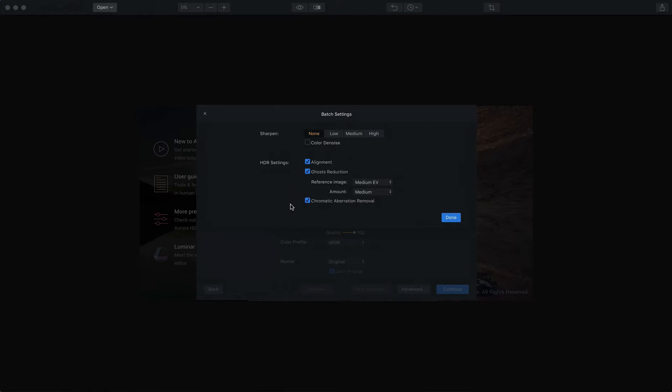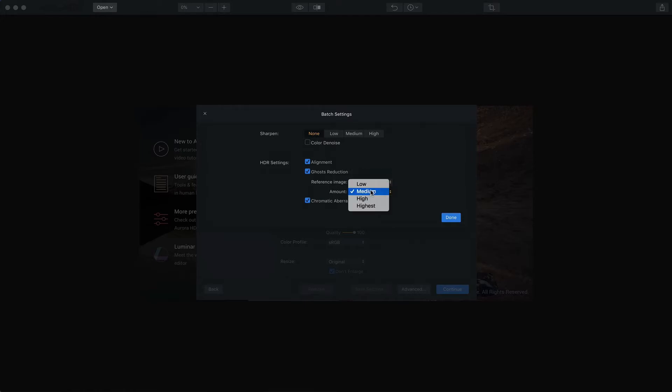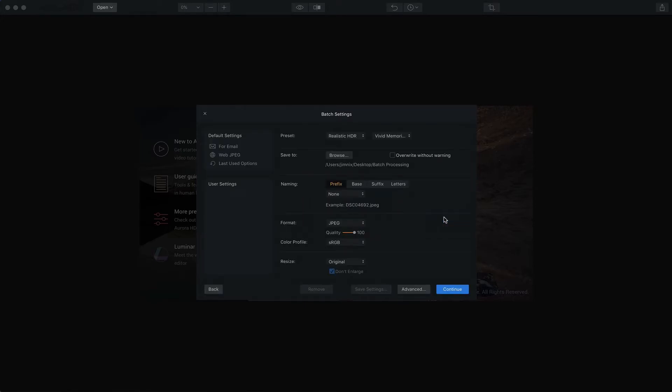Now a couple of these were shot handheld, so I want to make sure alignment is checked. I'm going to go ahead and use ghost reduction as well because there may have been some moving objects. The nice thing about ghosting is you can choose which exposure value and what intensity or amount of ghost reduction you want applied. And then of course, you can choose chromatic aberration removal as well.